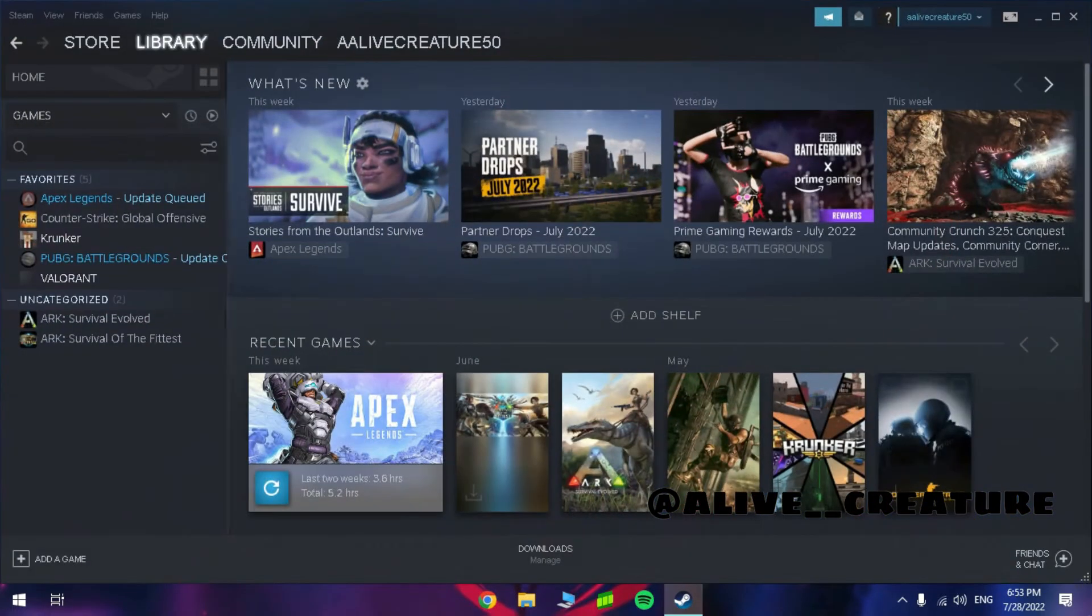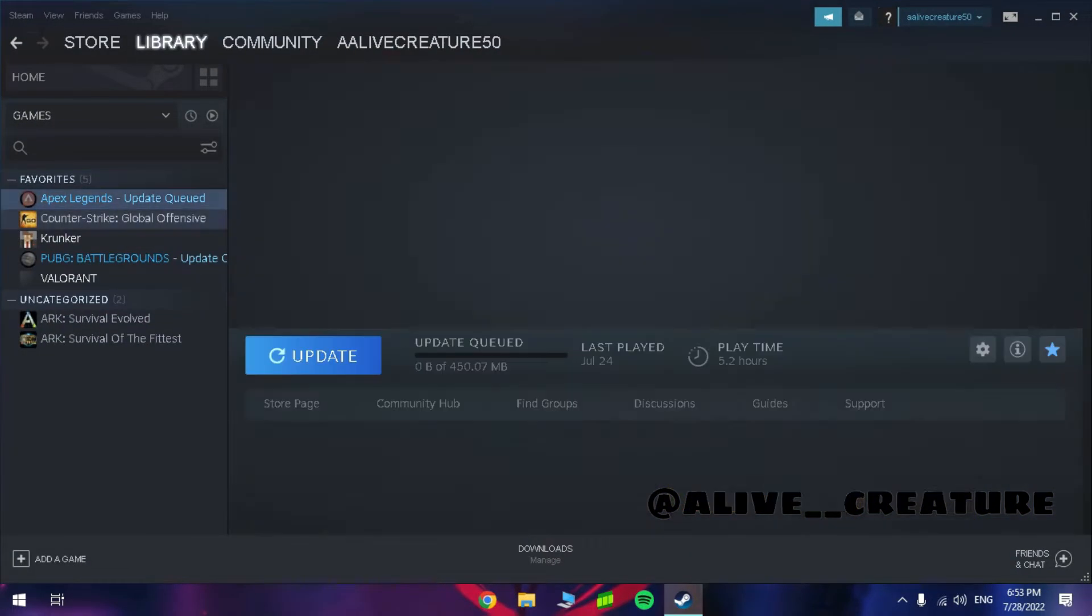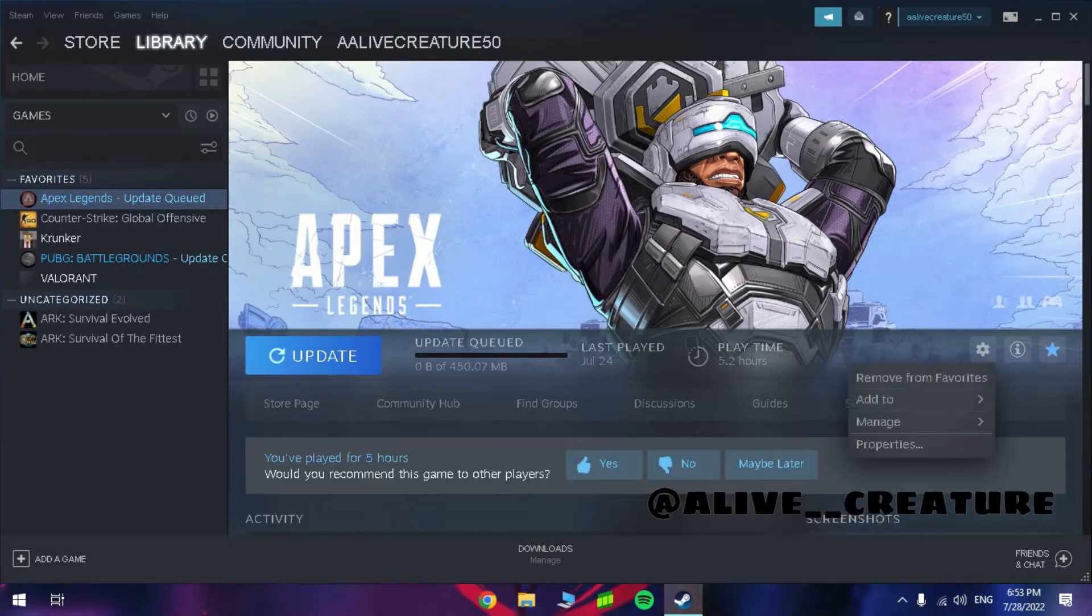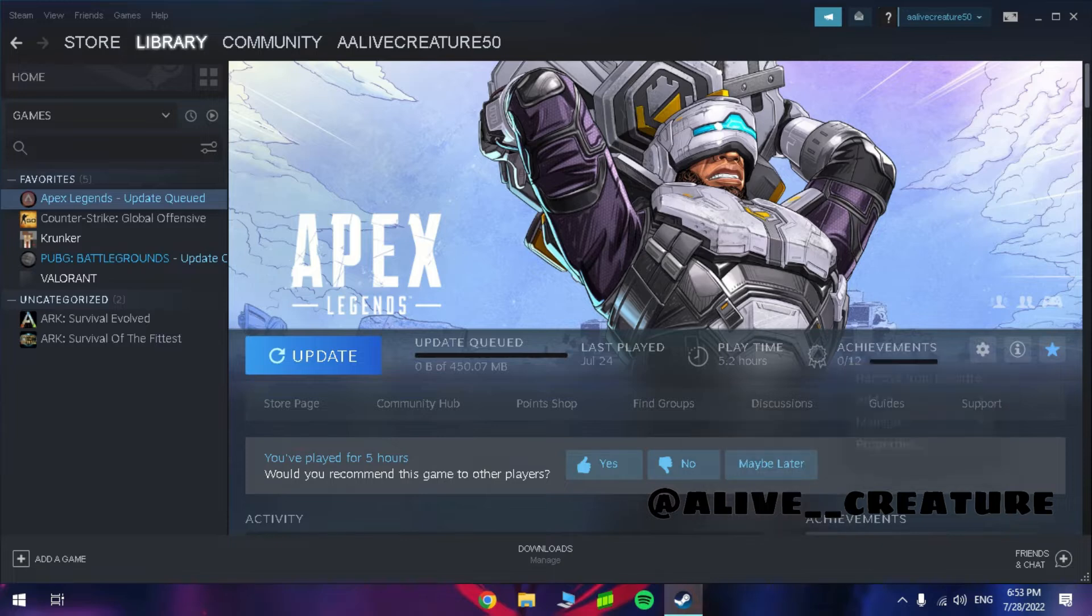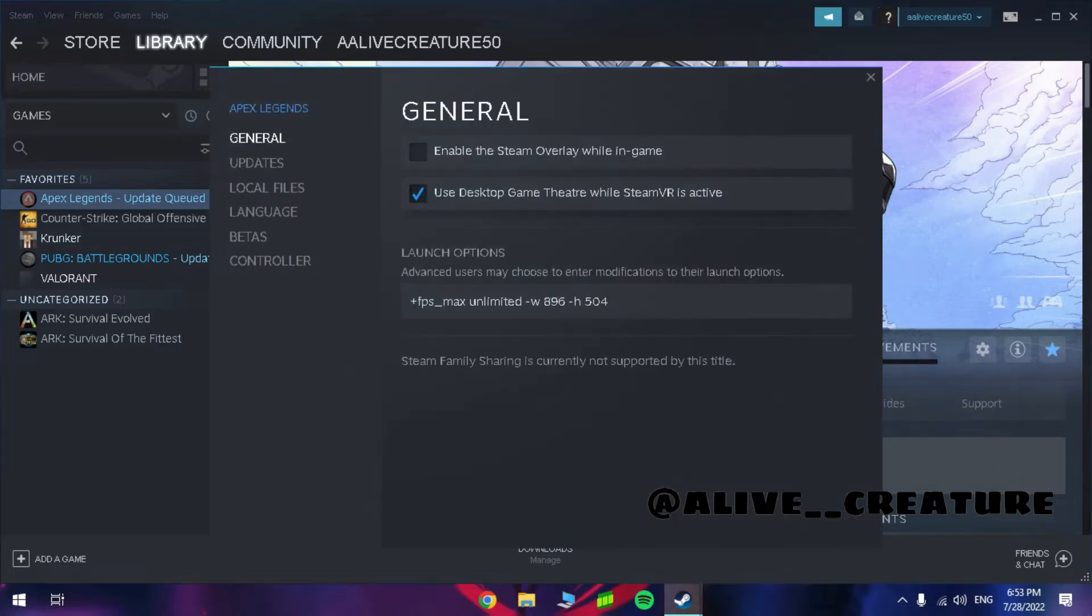And open Steam and go to properties and paste this launch option, you can find it in the description.